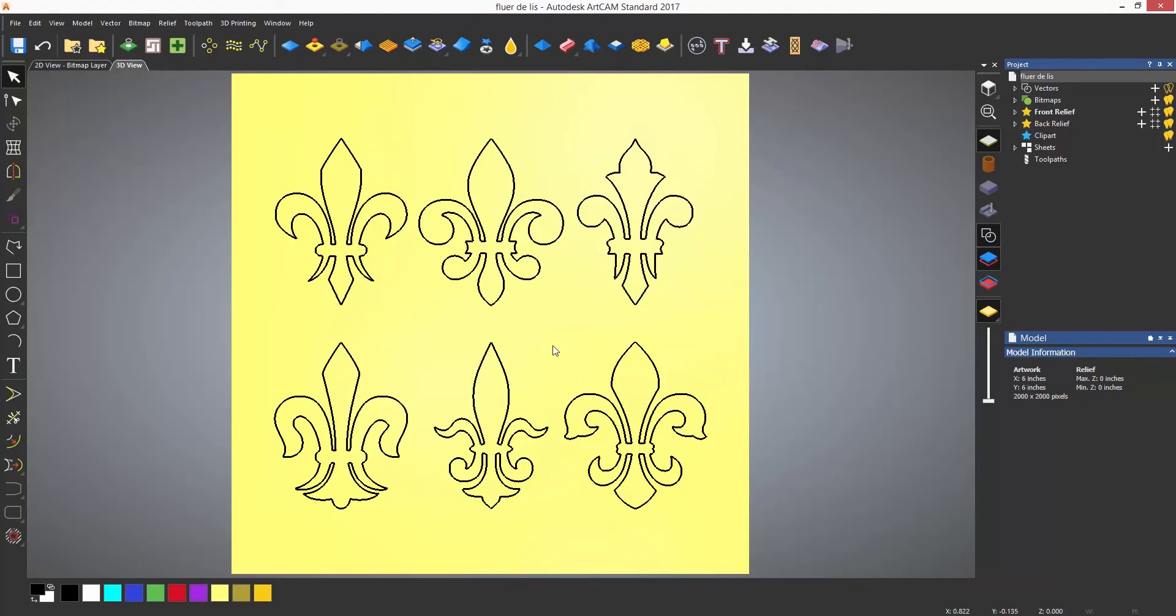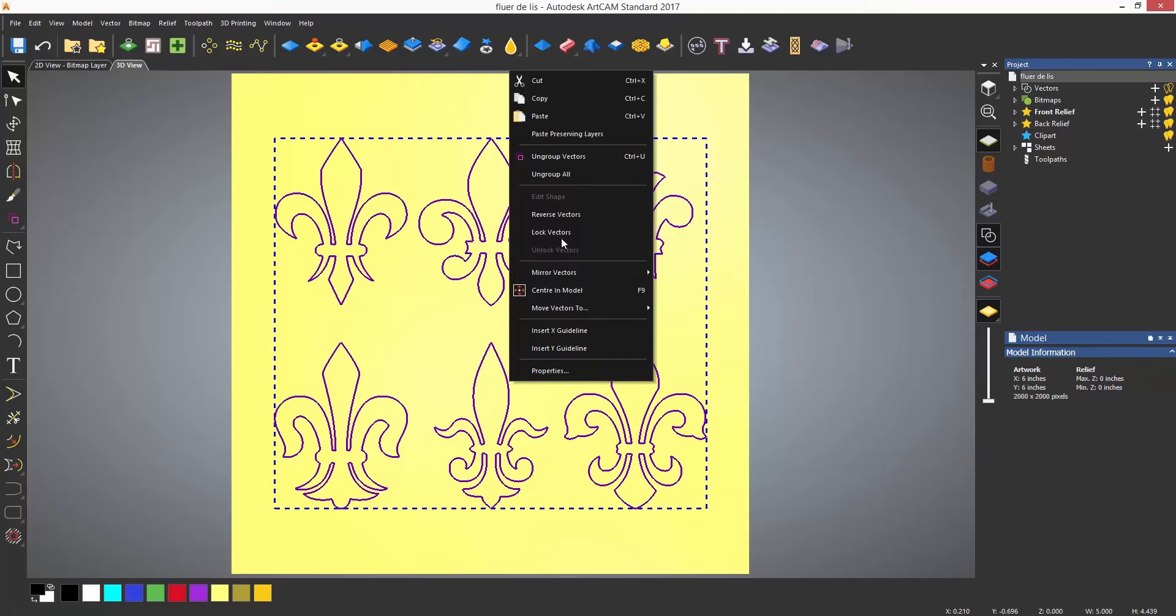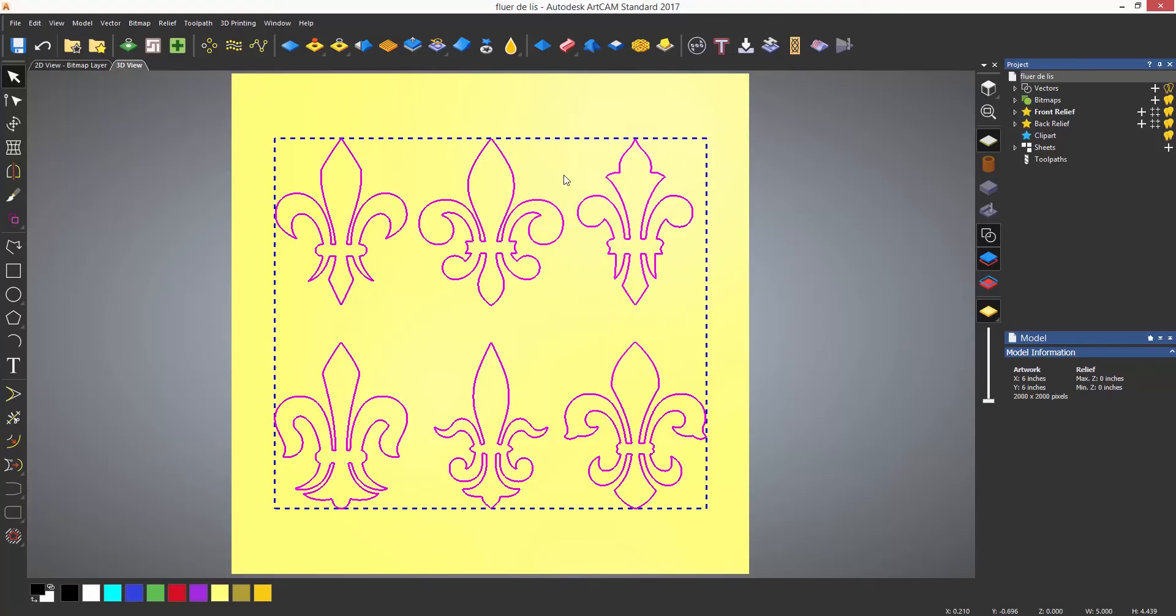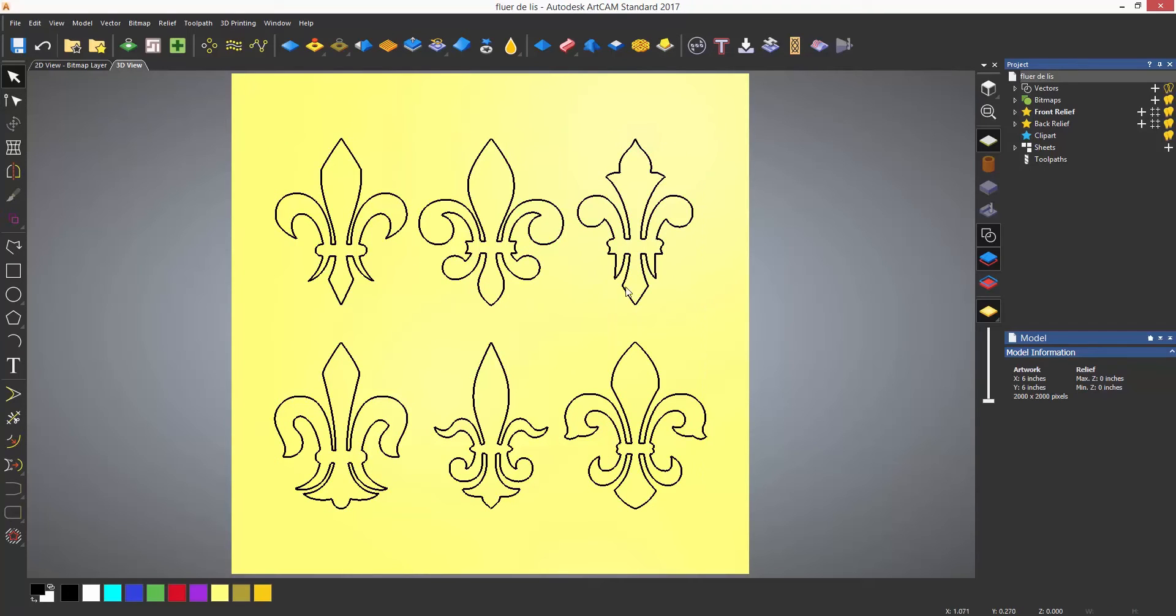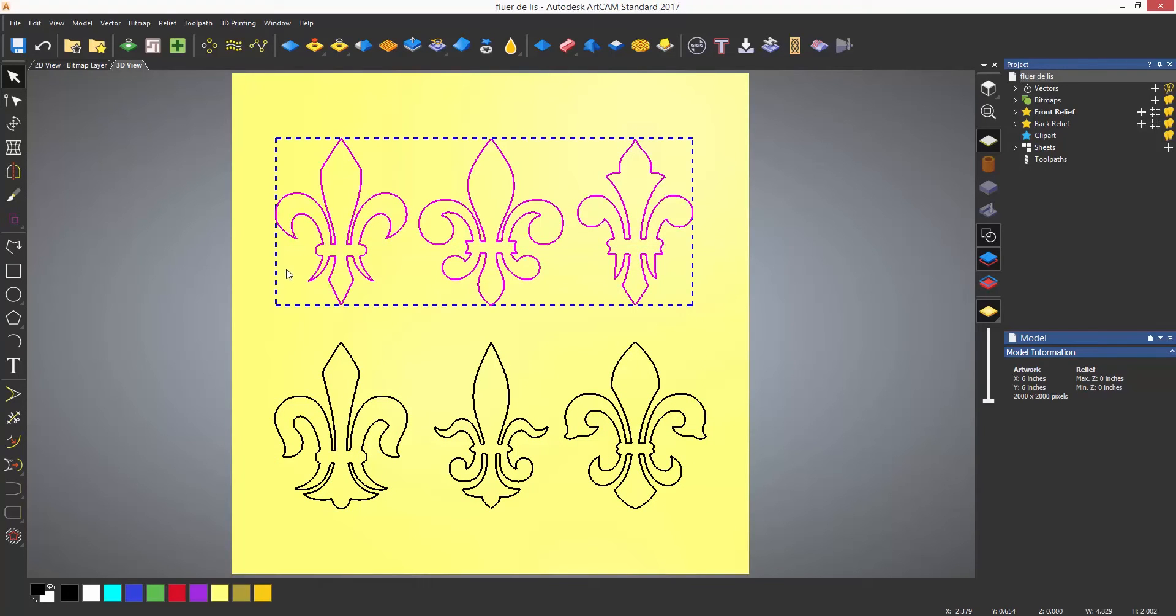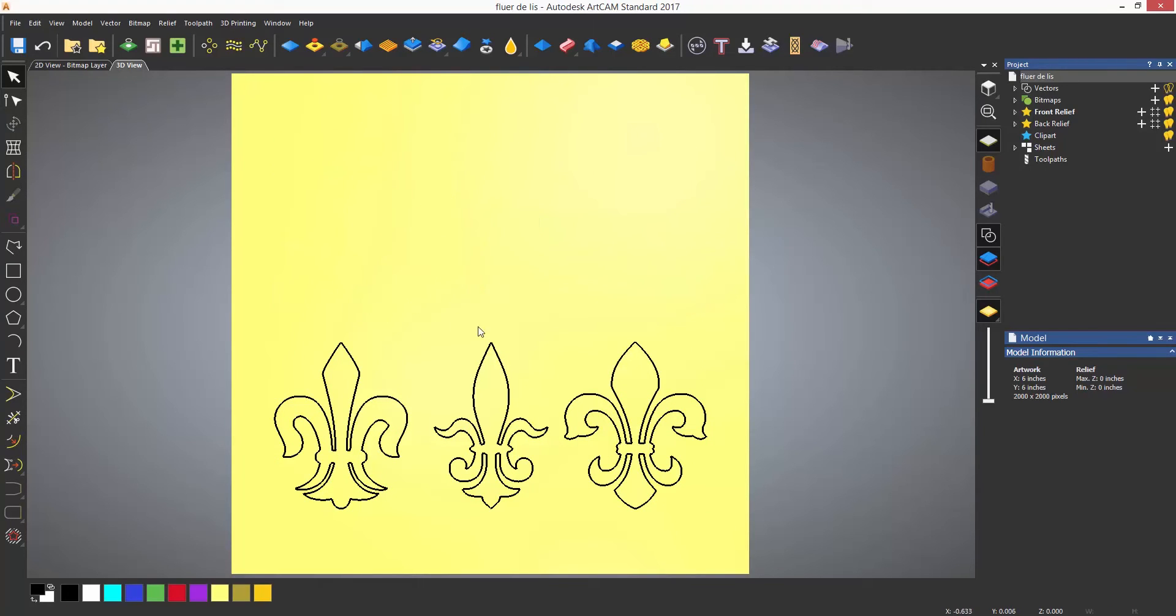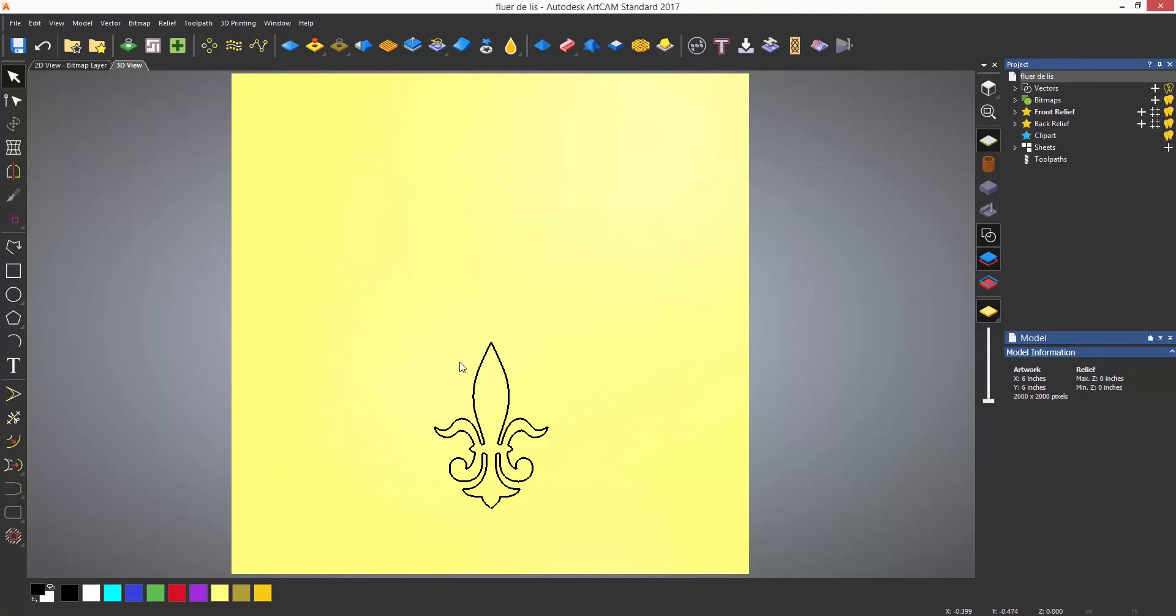When a group of vectors are imported they are grouped as one. To ungroup right click and select ungroup all. I am now going to delete 5 of the vector designs to leave me with one design.